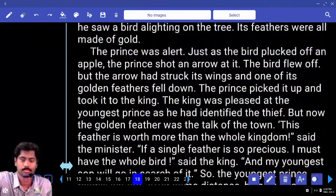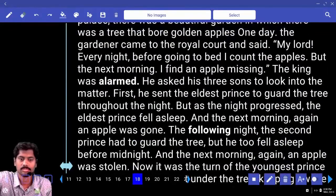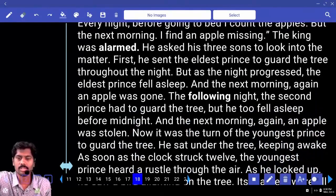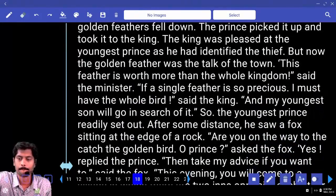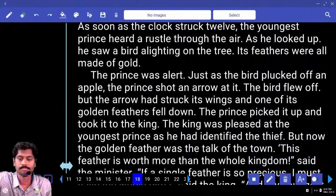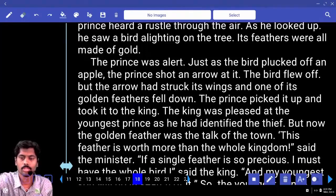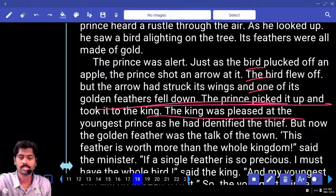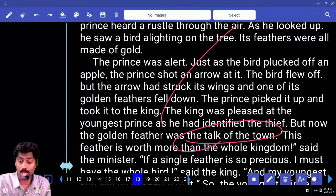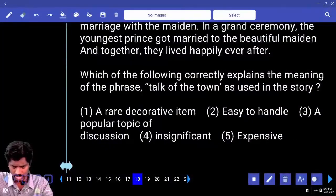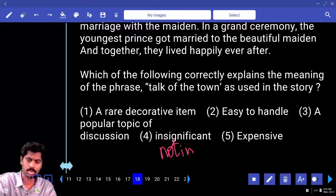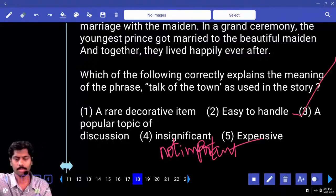'Talk of the town' — found in the second paragraph. 'The king was pleased that the youngest prince had identified the thief, but now the golden feather was the talk of the town' — all the people were talking about the golden feather. Options: rare decorative item, easy to handle, popular topic of discussion, insignificant — insignificant means not important — expensive. Answer: third option — a popular topic of discussion.